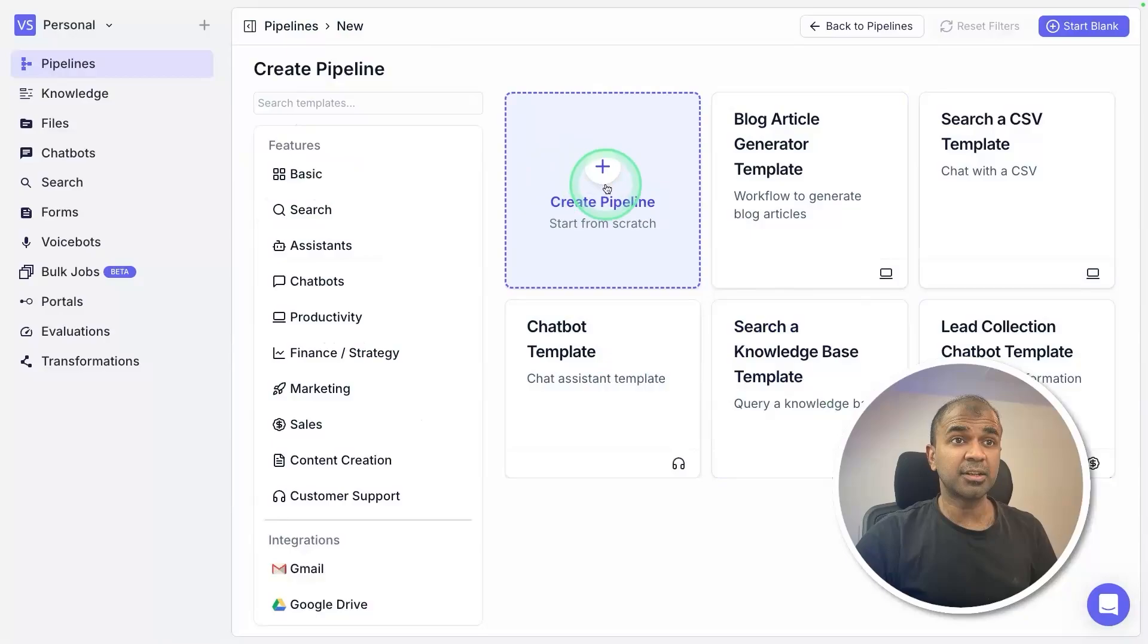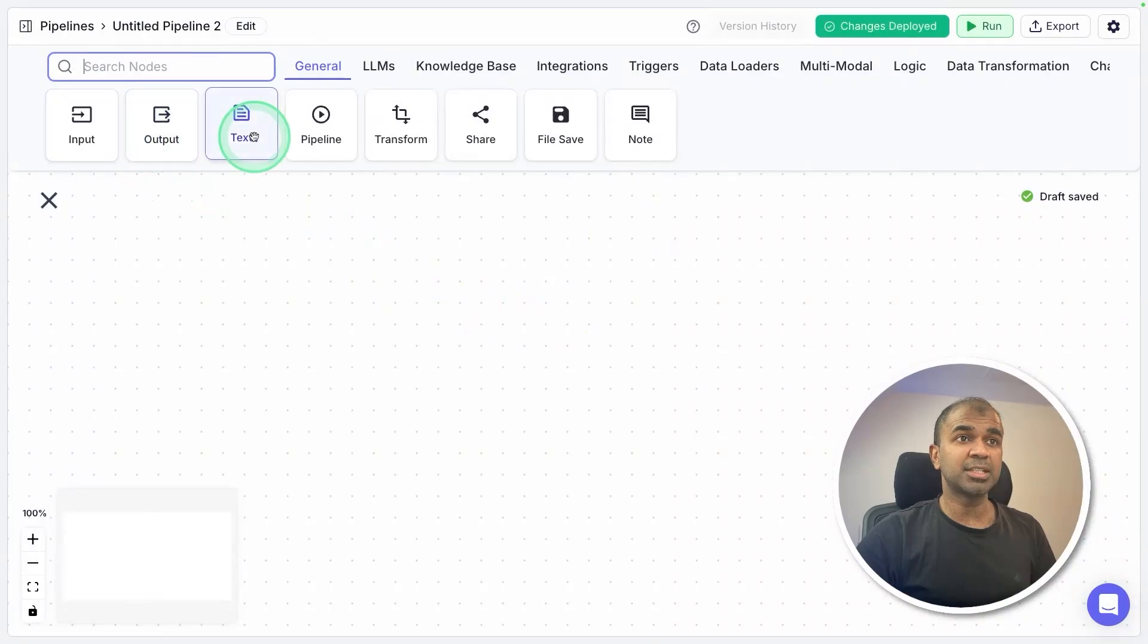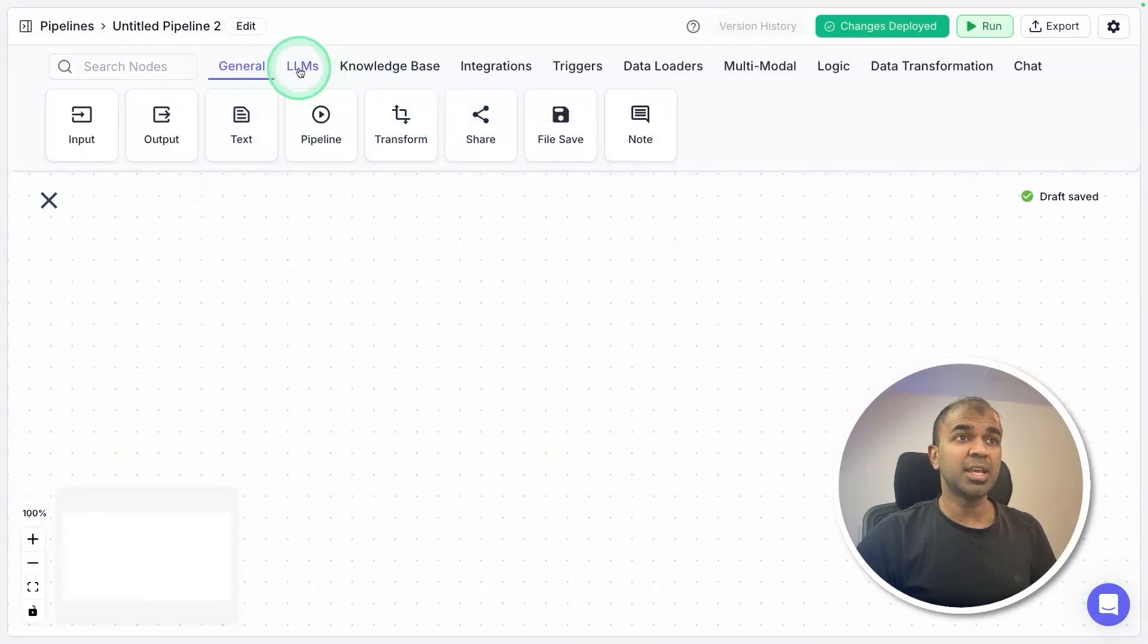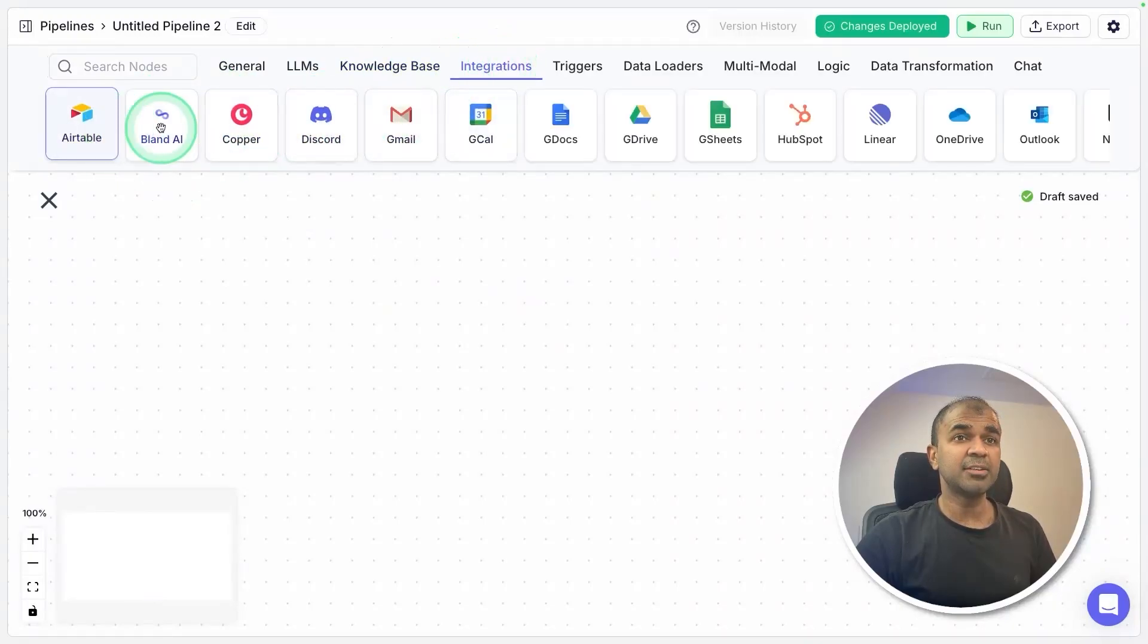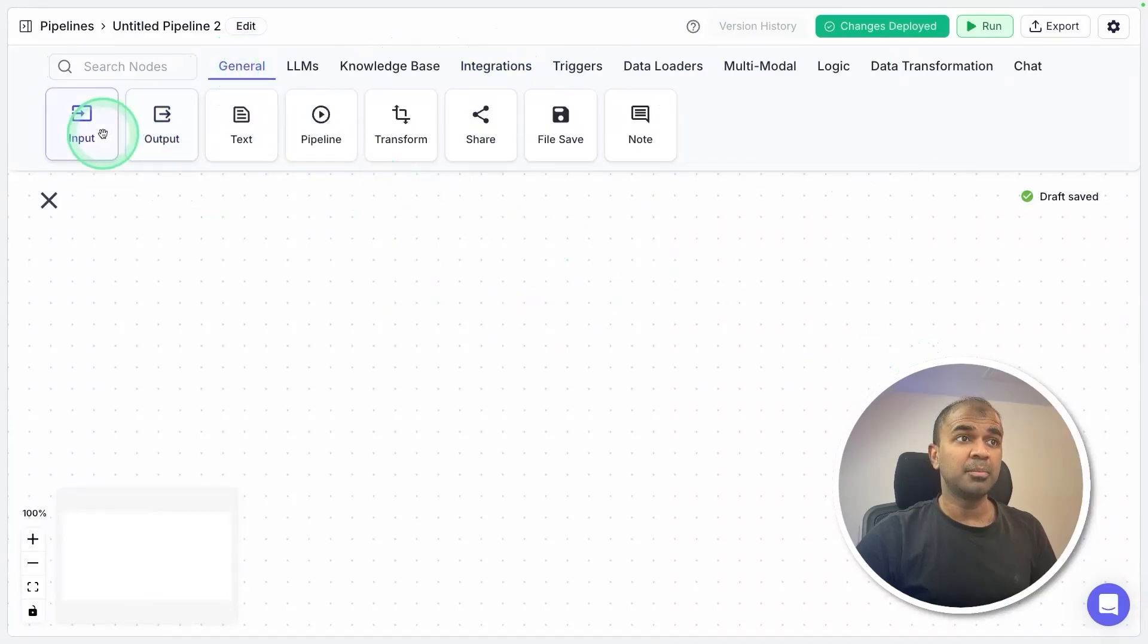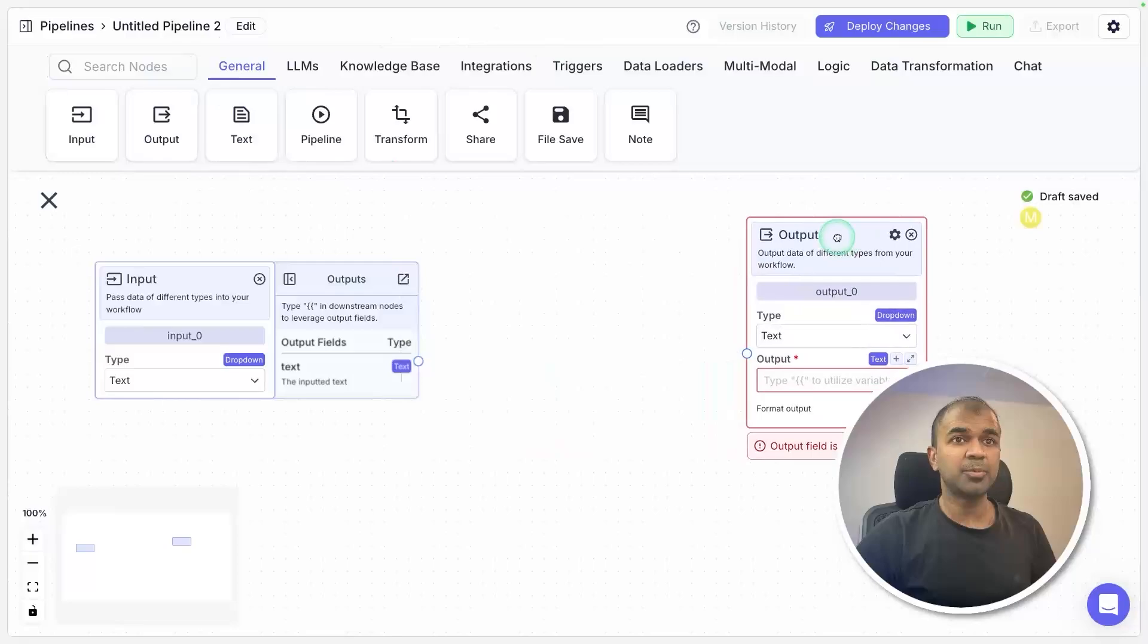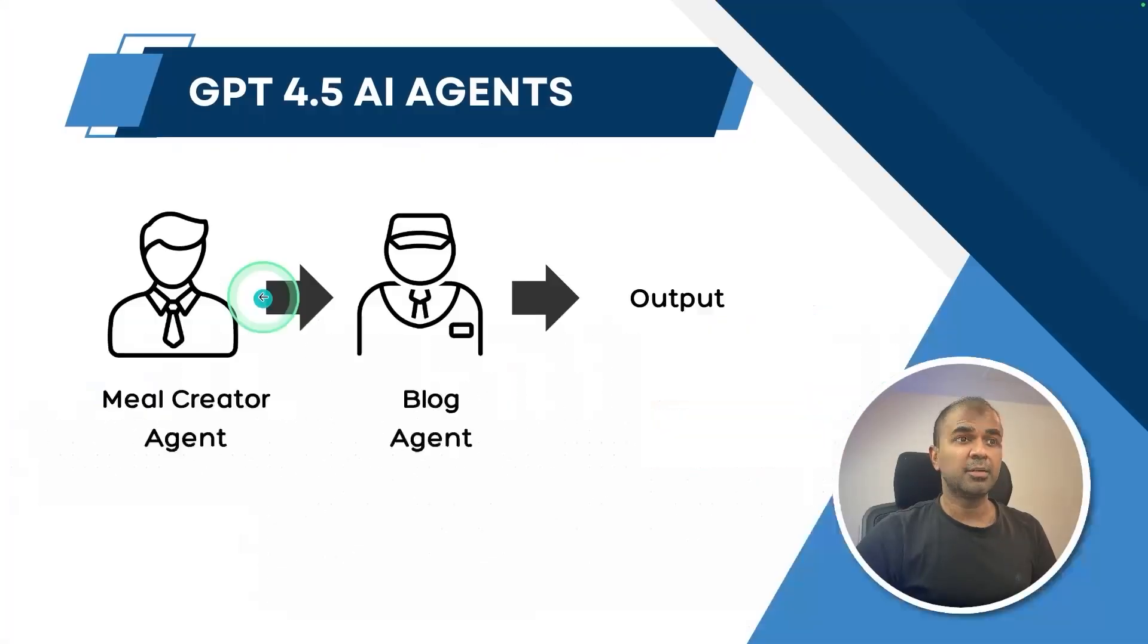Clicking on create pipeline. Here we got the input, output, text, and other fields. You are able to use any large language models, add your custom data using knowledge base, integrate with any of these applications and much more. For now I'm going to focus mostly on the basics. Input, then we'll set up the output. In the middle we need two agents: first is the meal creator agent, then blog agent, and finally it goes to the output.